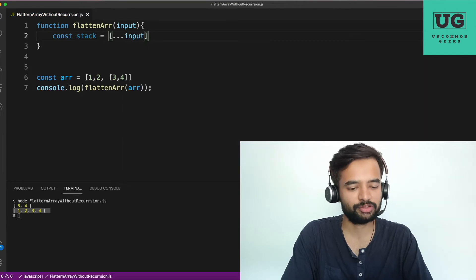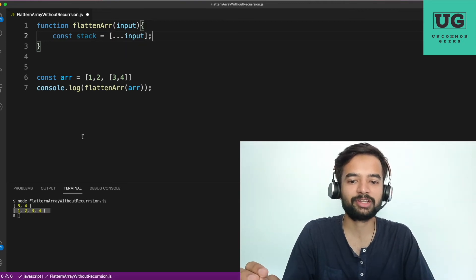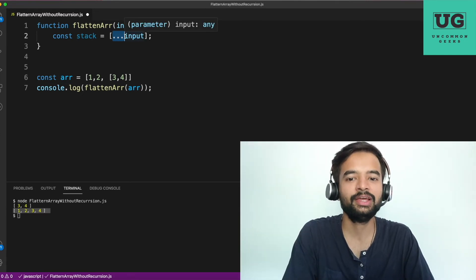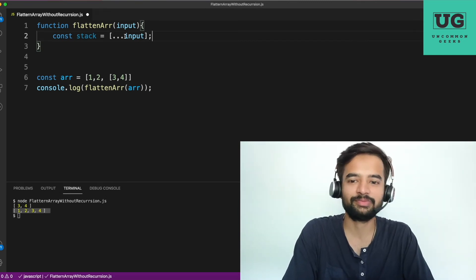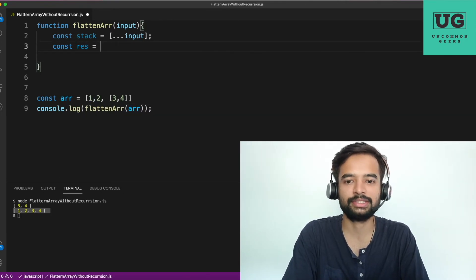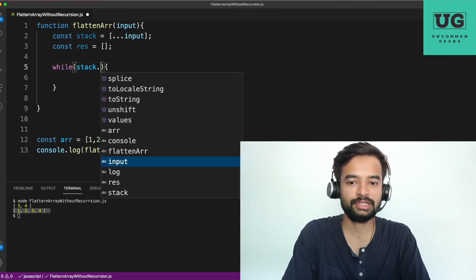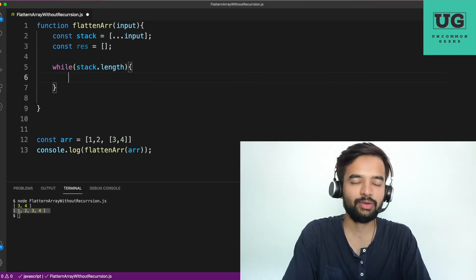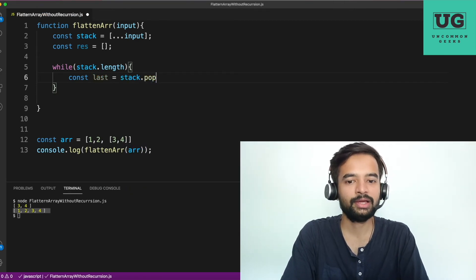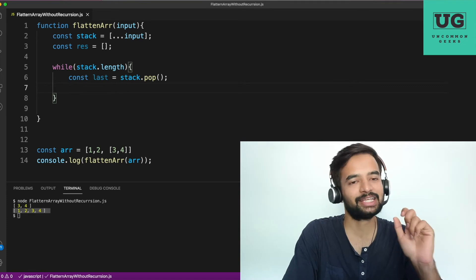I'm using a variable called stack — this is a stack-based approach, first in last out. I initialize it with spread operator on the input — the reason is arrays are passed by reference, so using ...input gives a different array reference. I also need a variable to hold the output: const result. Then there's a while loop which runs as long as stack is not empty, and inside I get the last element with stack.pop().